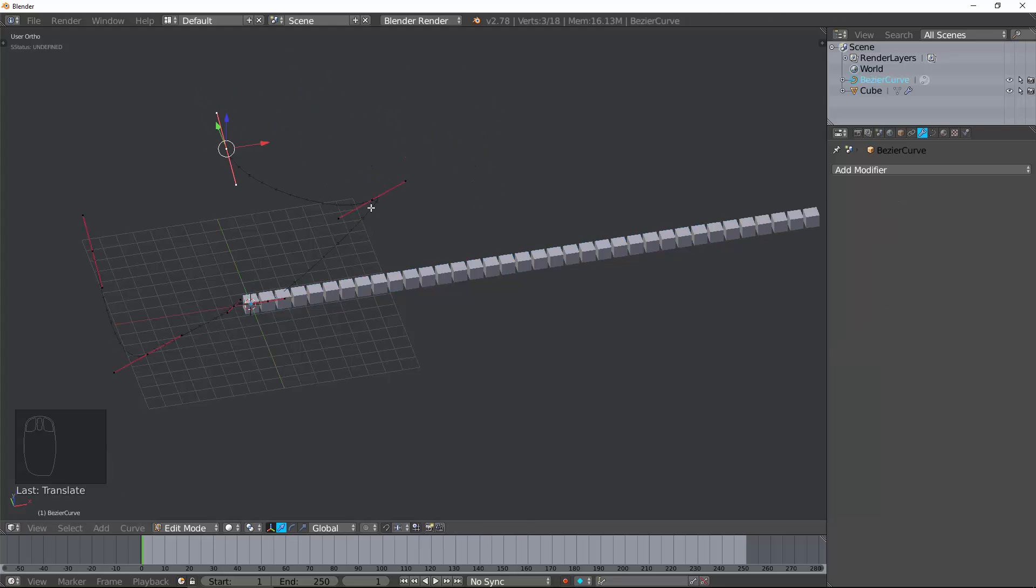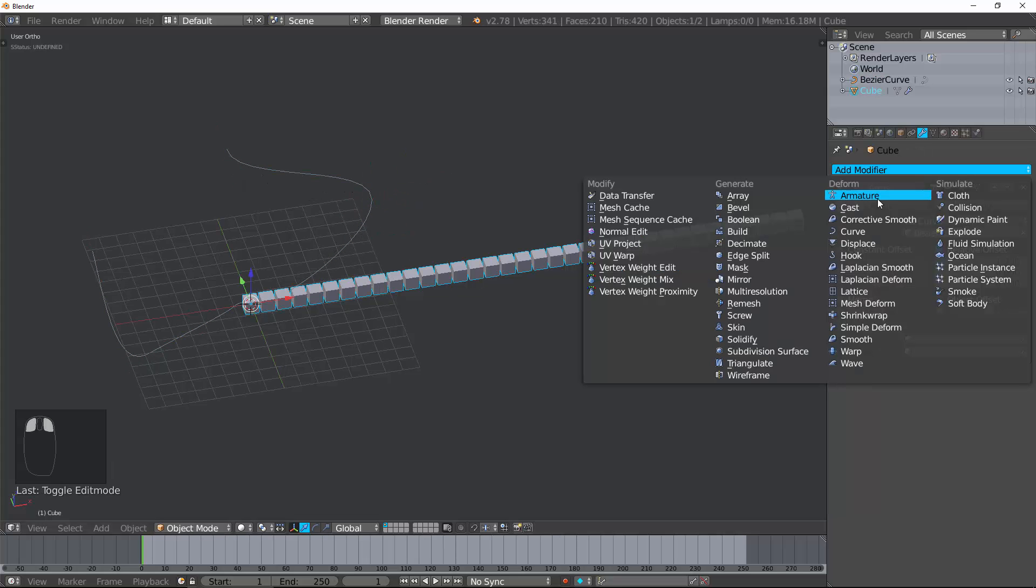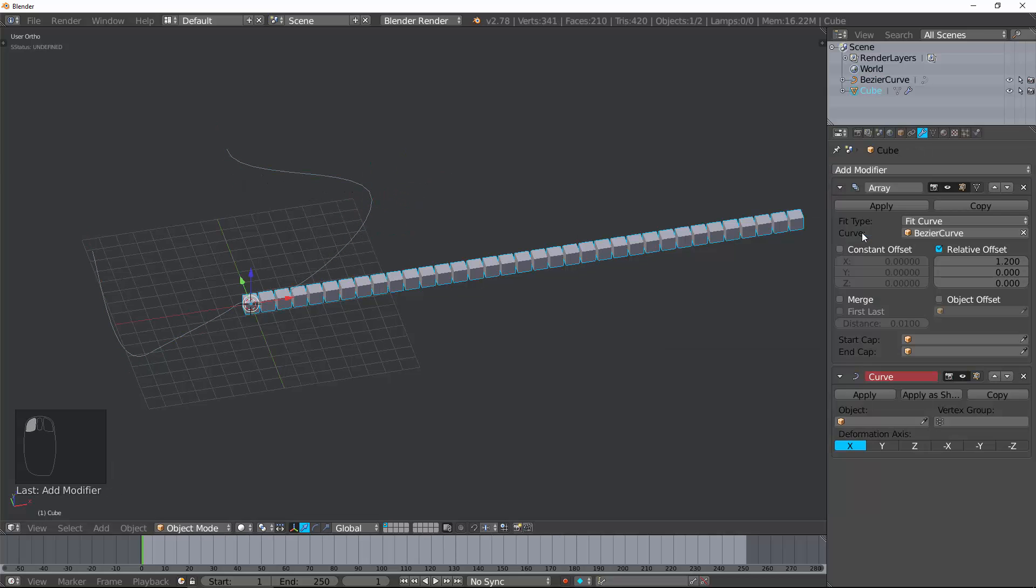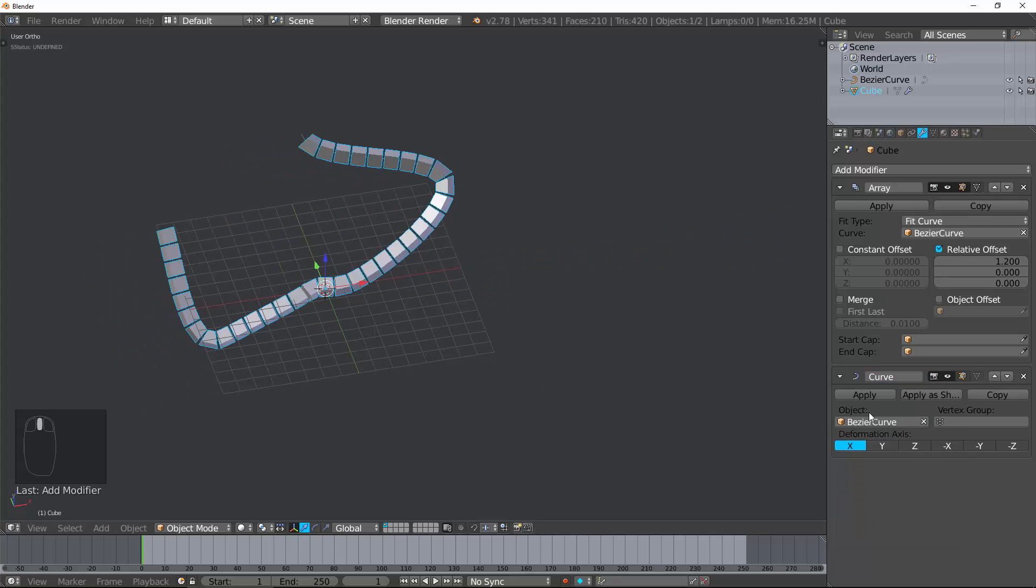If you want to do that, you need to add a new modifier. Let's go ahead and do that, and let's just create a curve modifier. Put Curve, the name of the curve's right there, and you can see it fits it.